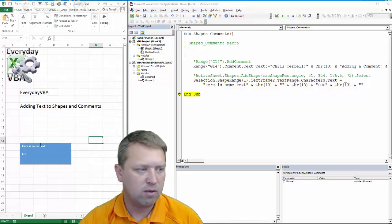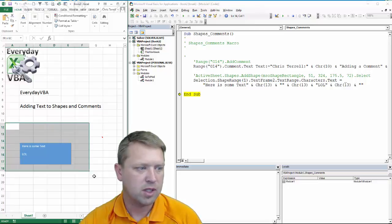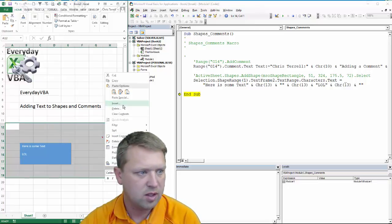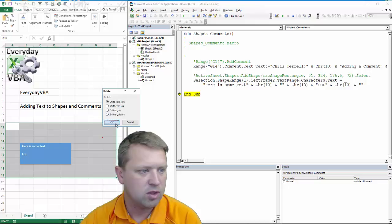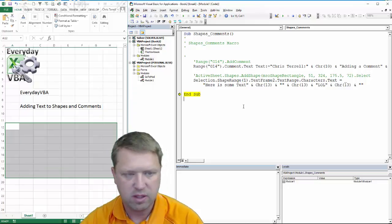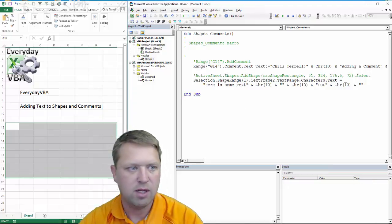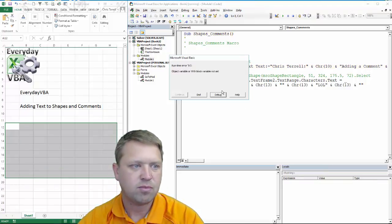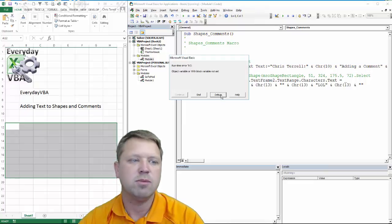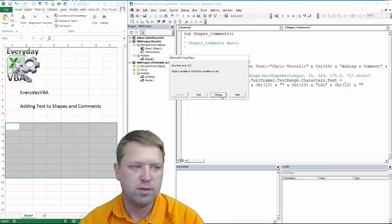But if we get rid of these, so I'm just going to delete these, we're going to delete, we're going to shift left, and then we're going to run this macro again. And then, oh, you get an object. You get a runtime 91.